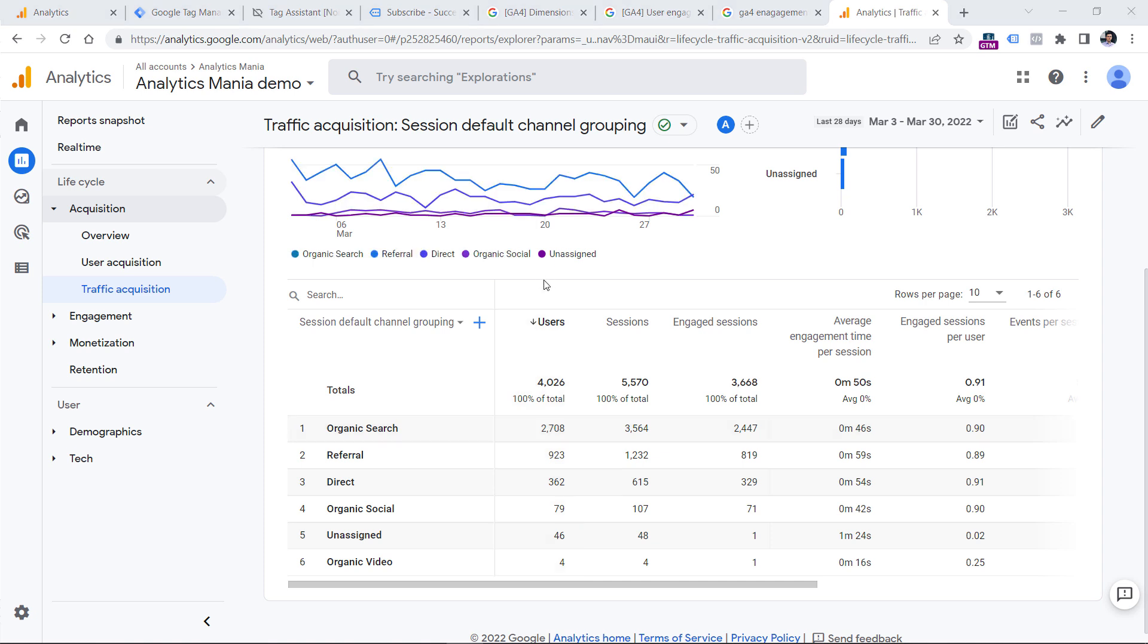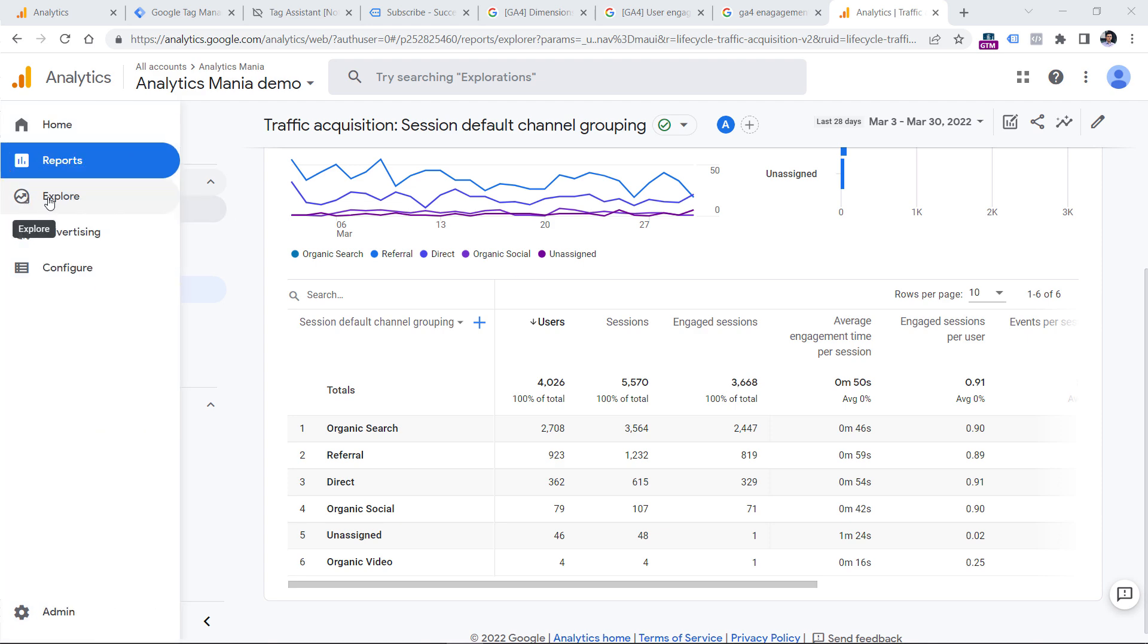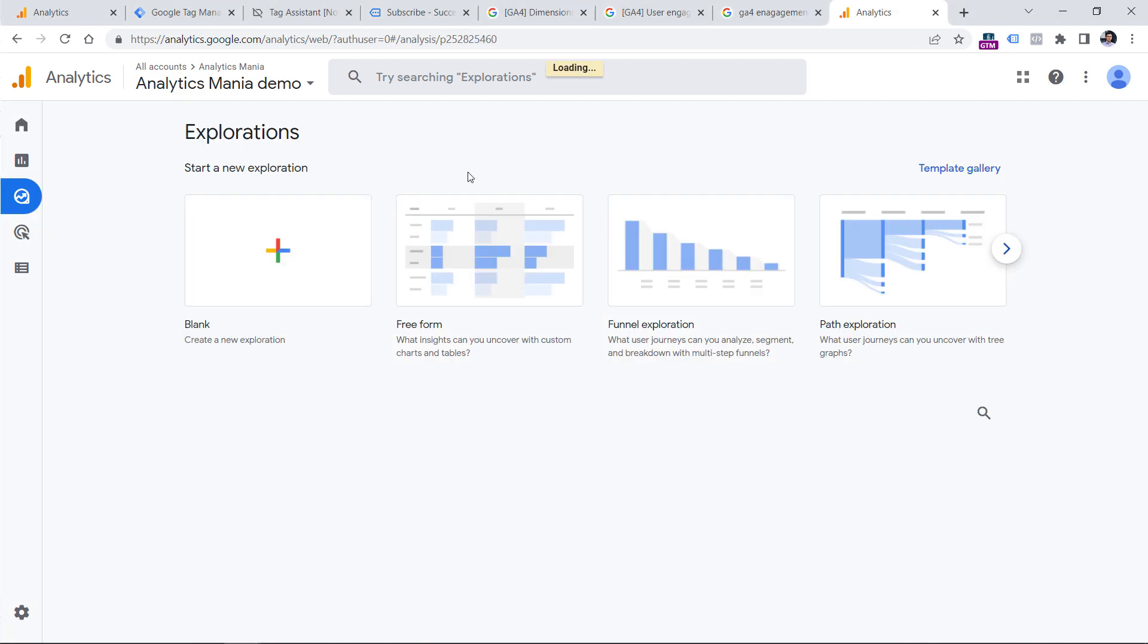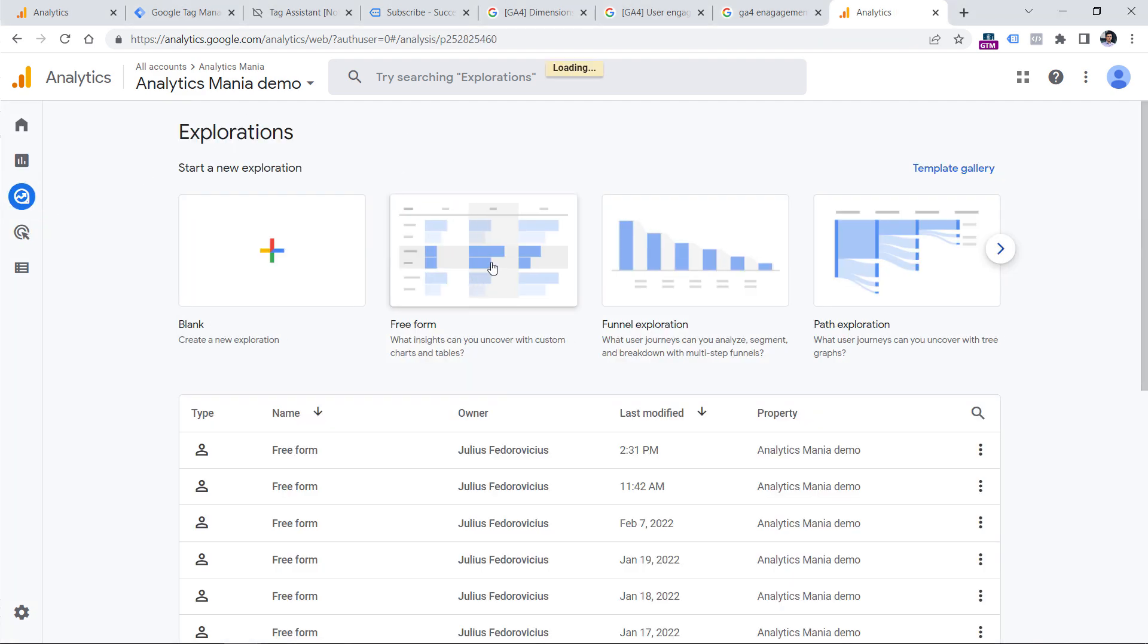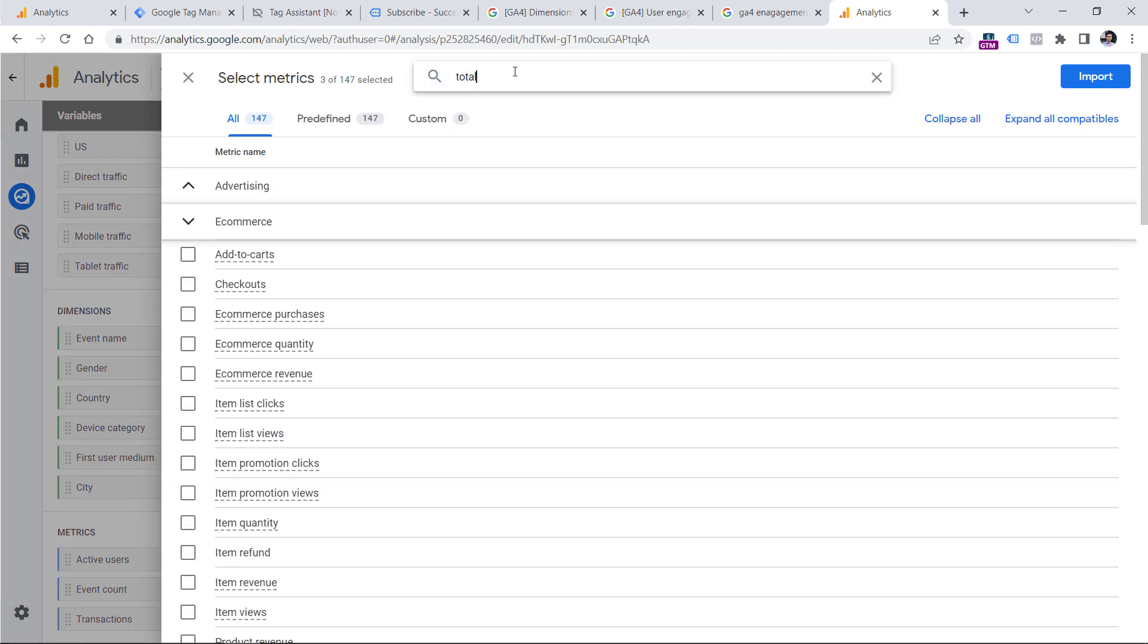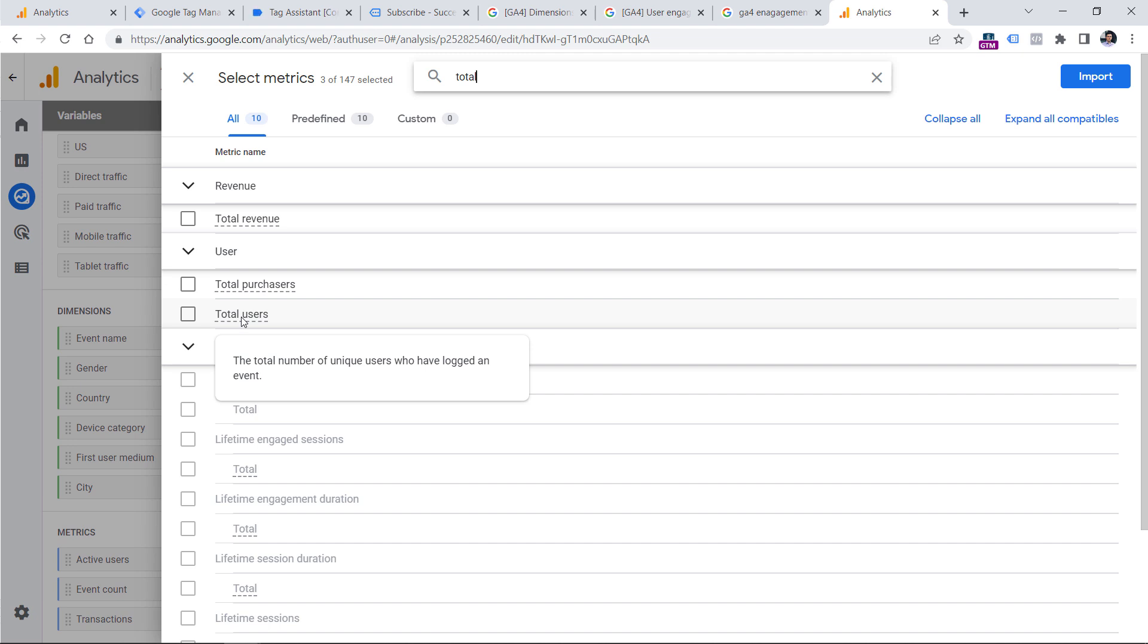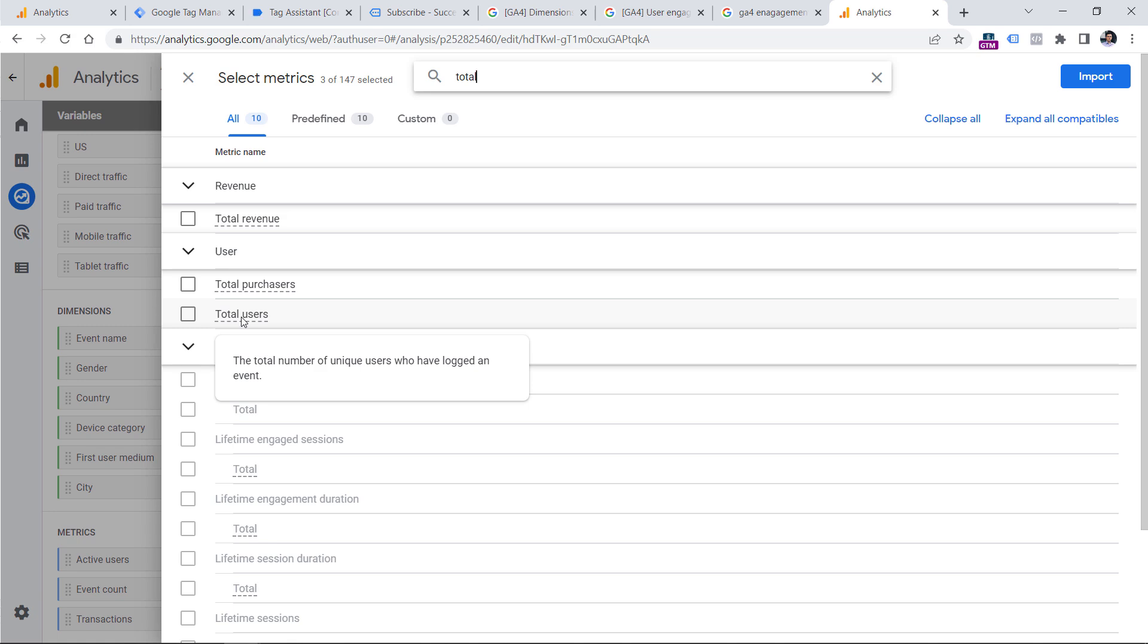Then you can select for example, freeform and then in the metrics section, by default, you will see active users, but you can also click plus icon and find the metric called total users. So this metric will show you the number of unique users who have sent at least one event to your property, and that user doesn't have to be engaged.